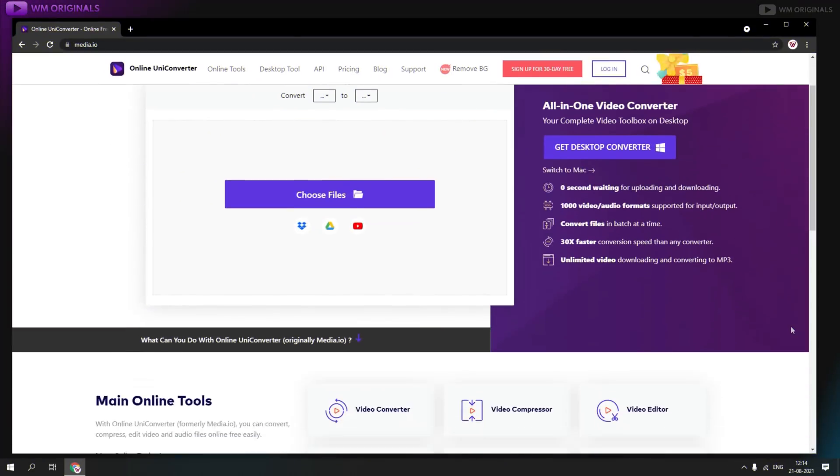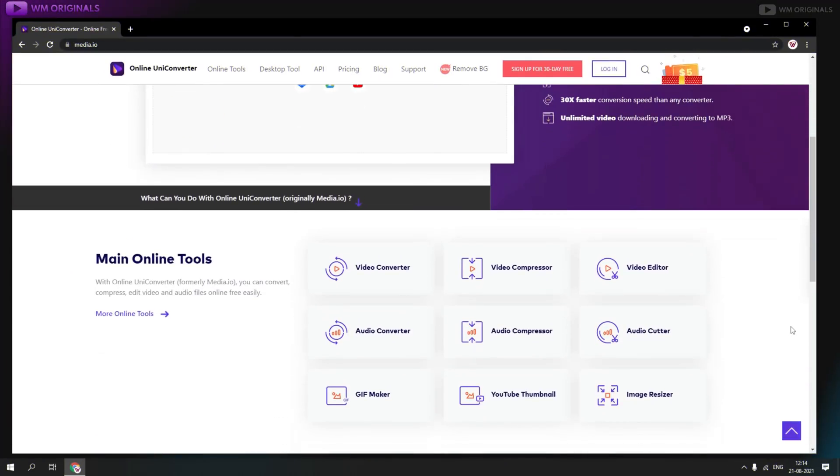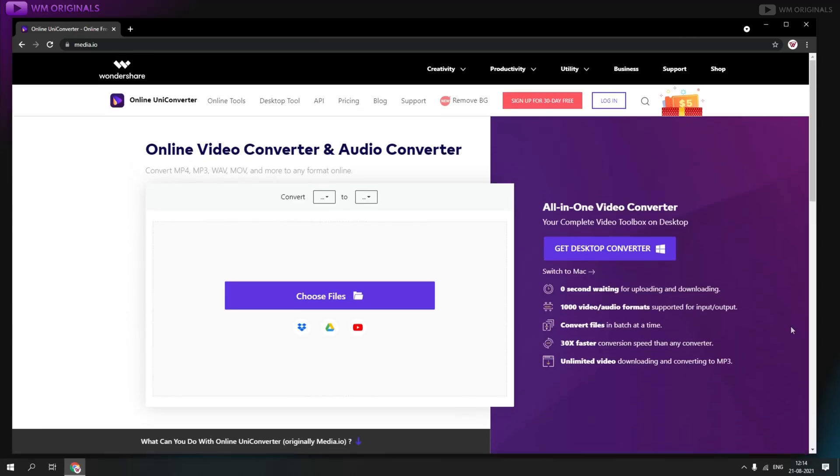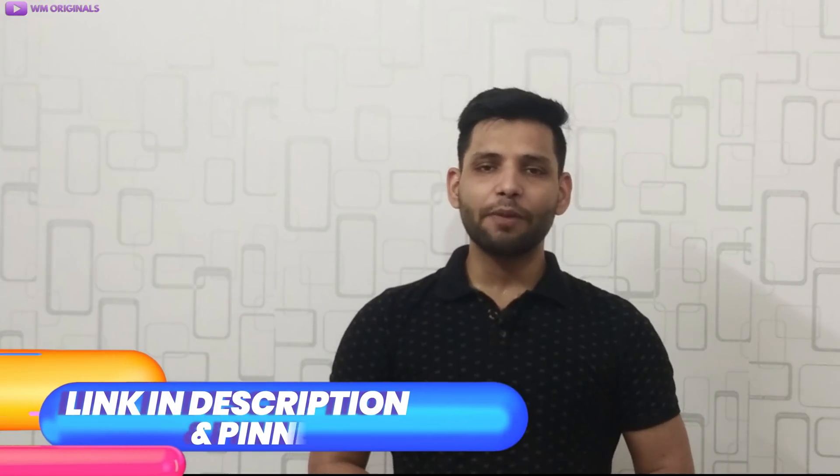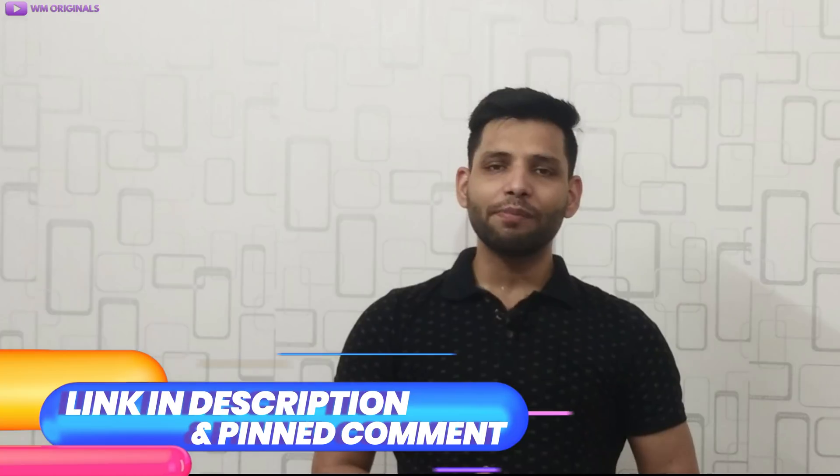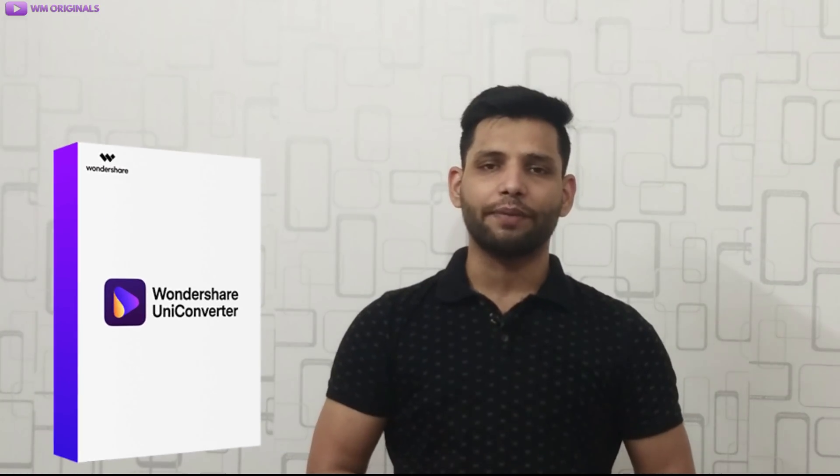Well, that's not enough. You can also use Wondershare UniConverter online and can also claim 1 month free license as well. Check the link in description and pin comment to claim your free licenses for Wondershare UniConverter online.